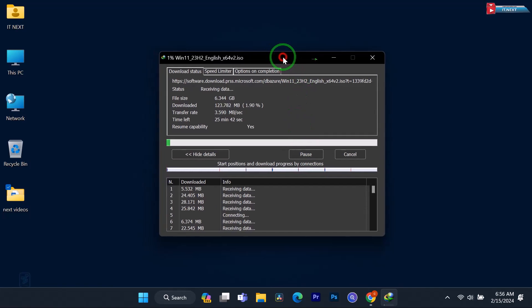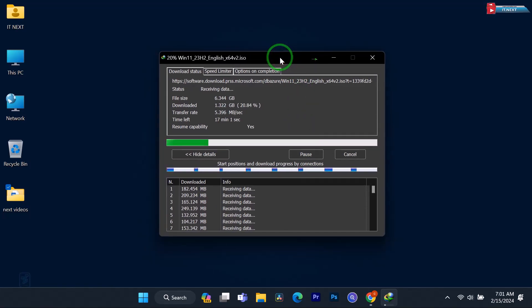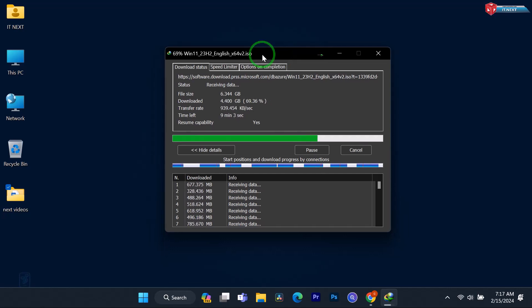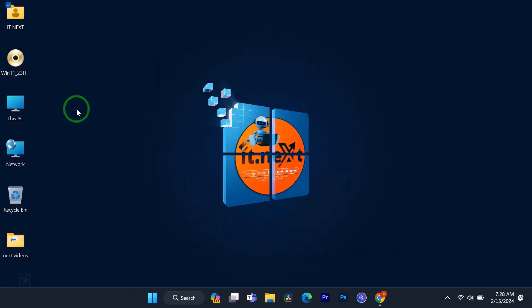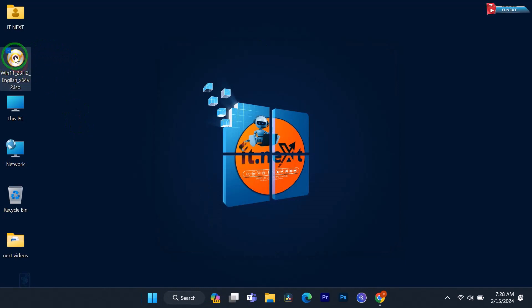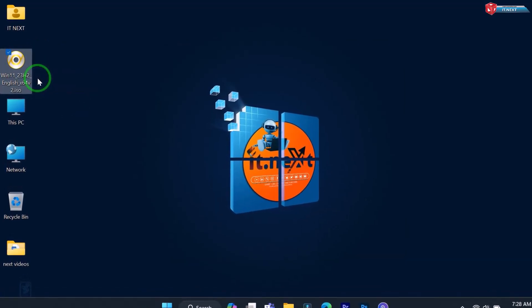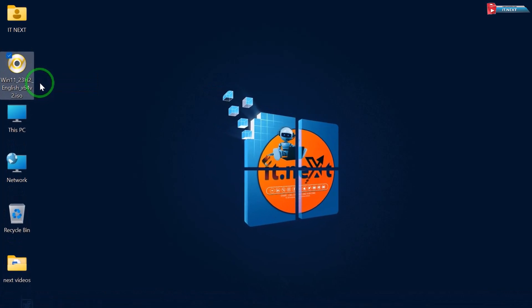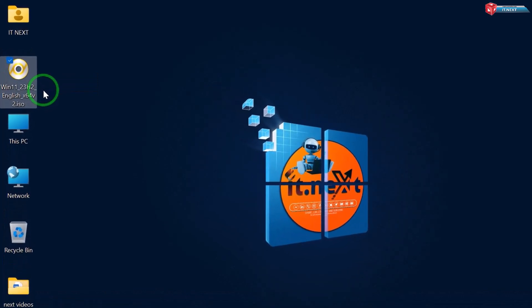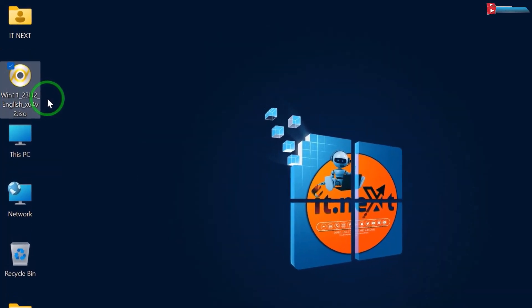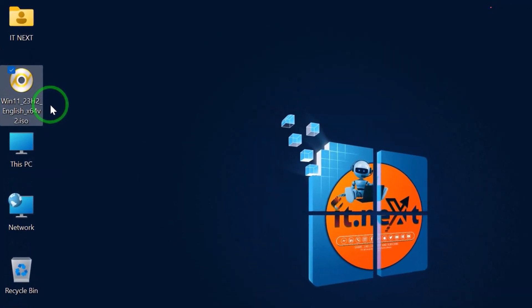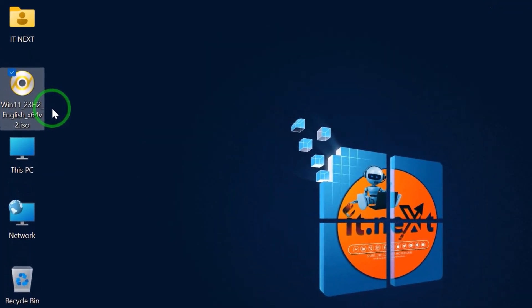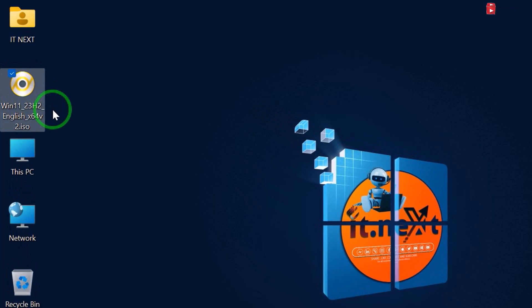And there you have it. You've successfully downloaded the Windows 11 ISO file. Now, you can use it to perform a clean installation or create a bootable USB drive for future use.